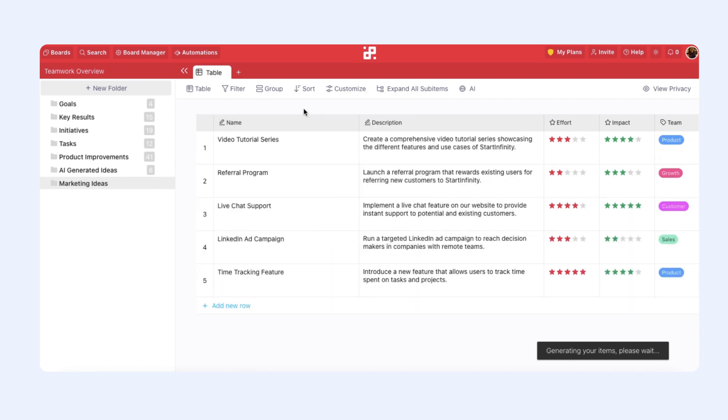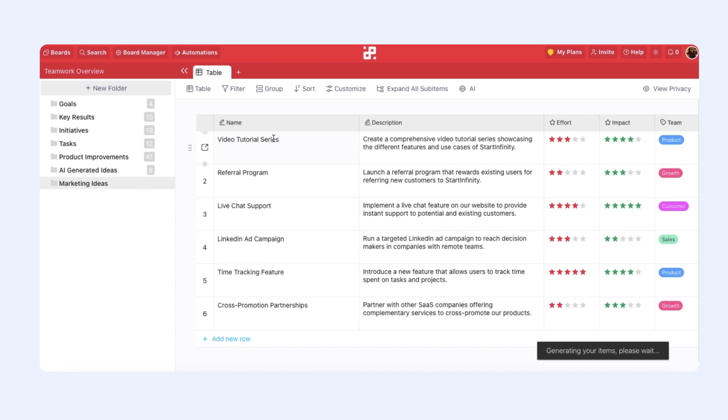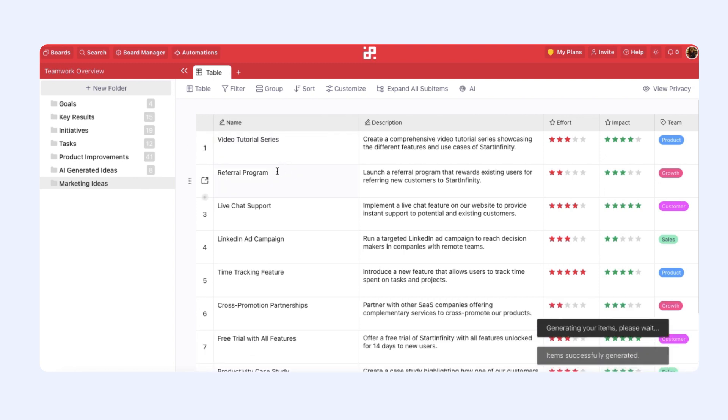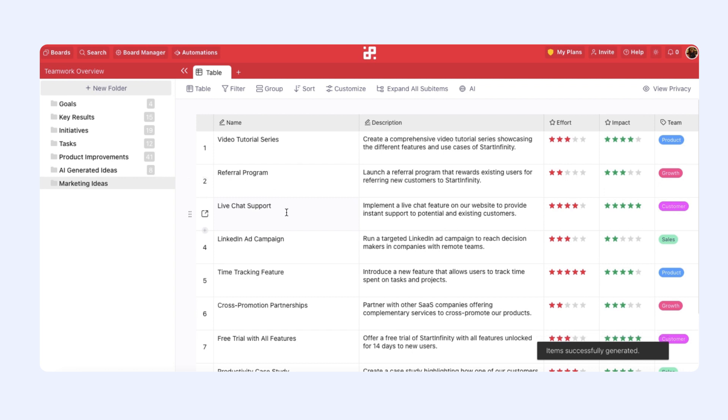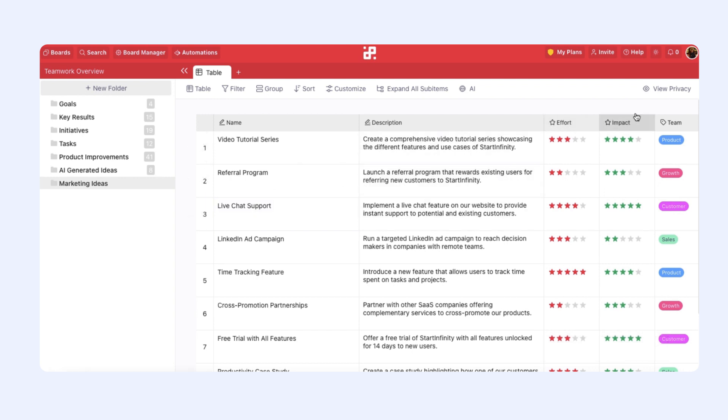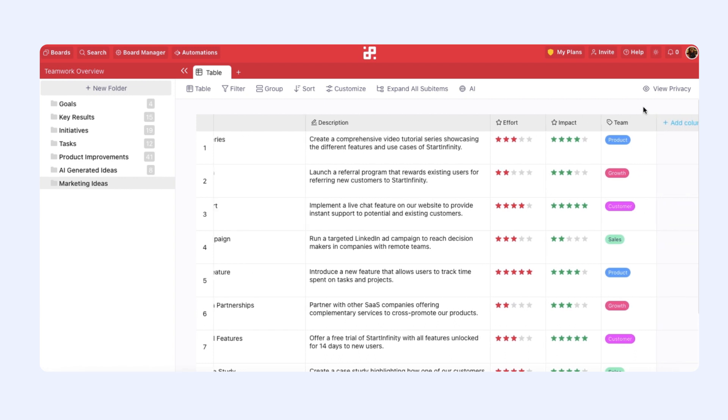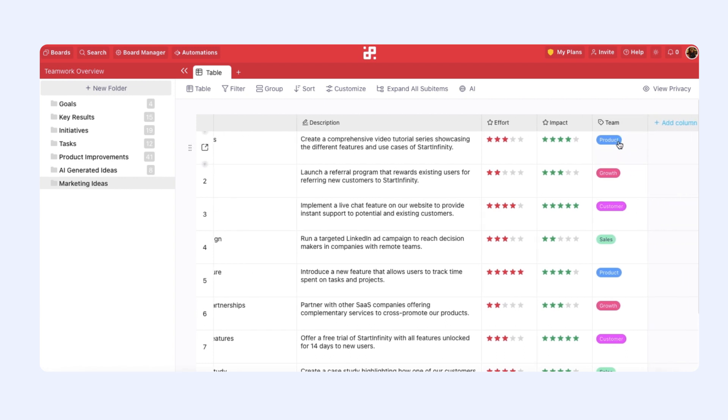So here we have video tutorial series, referral program, live chat support as some of our ideas with the description, effort, and impact, and even the team so we can see which team is responsible for which idea.